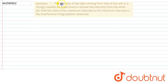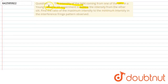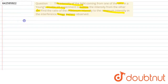Our today's question is: the intensity of light coming from one of the slits in the Young's double slit experiment is double the intensity from the other slit. Find the ratio of the maximum intensity to the minimum intensity in the interference fringe pattern observed.